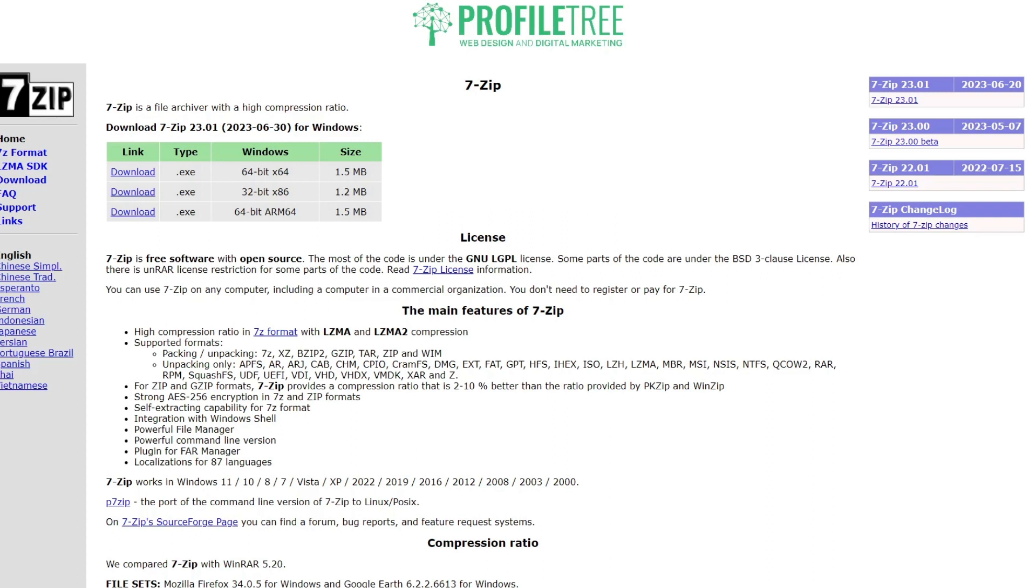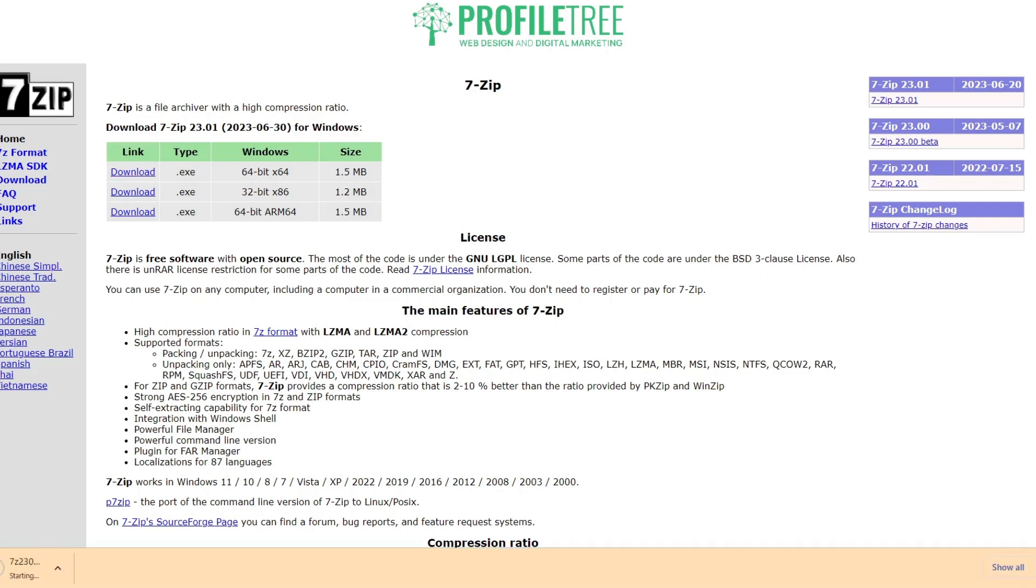You can see from the very top there that's the one we need for Windows, which is the 64-bit. So all you need to do is click download for the link. You'll get the little download setup here at the bottom, then all you need to do is just click on that.